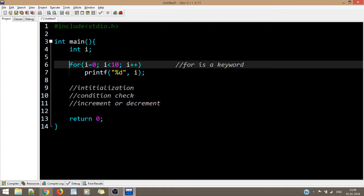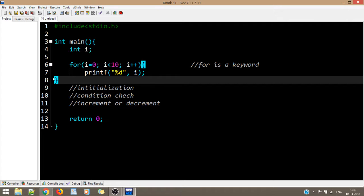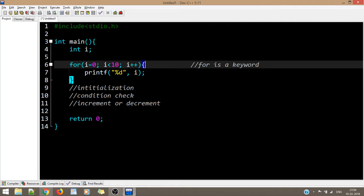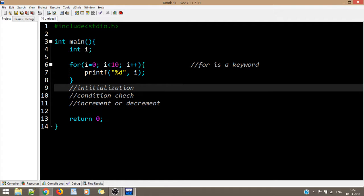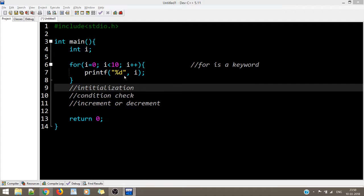Inside the for loop I've written a printf statement. Since there's only one statement after the 'for', I can omit the braces, but if you have multiple statements — just like with if statements — you must use braces. This is the syntax for a for loop. Let's save our code and see whether it runs correctly.